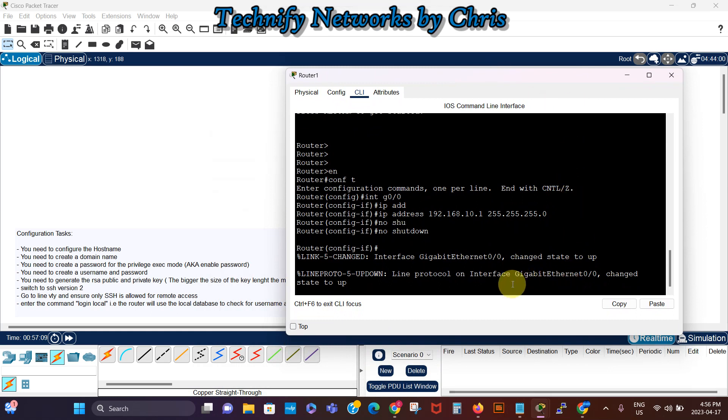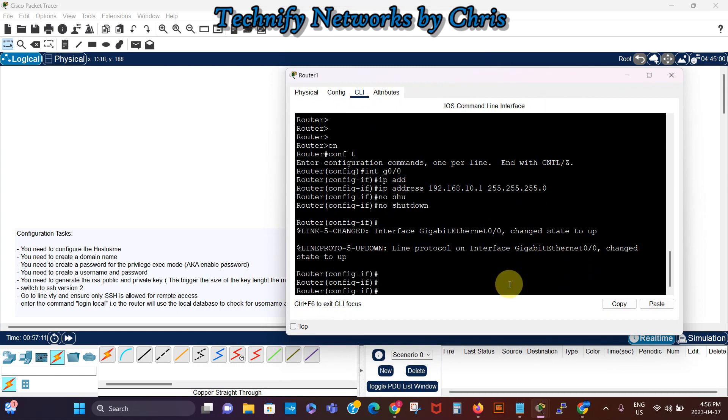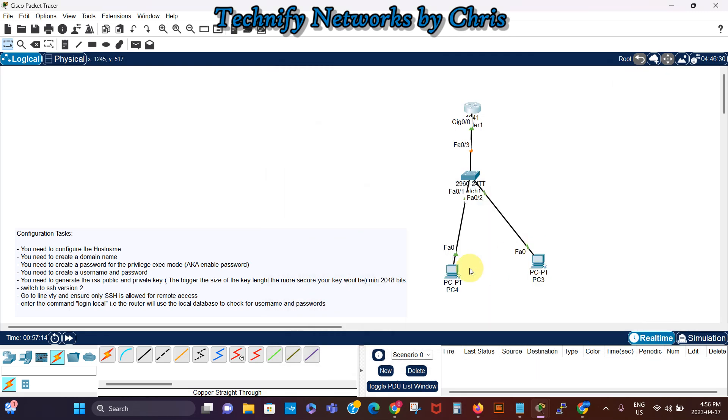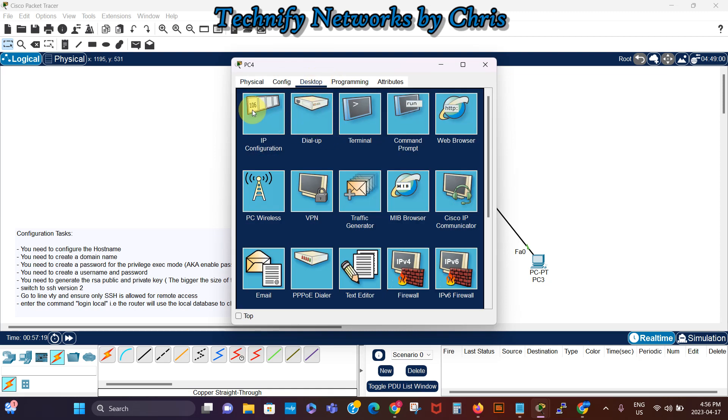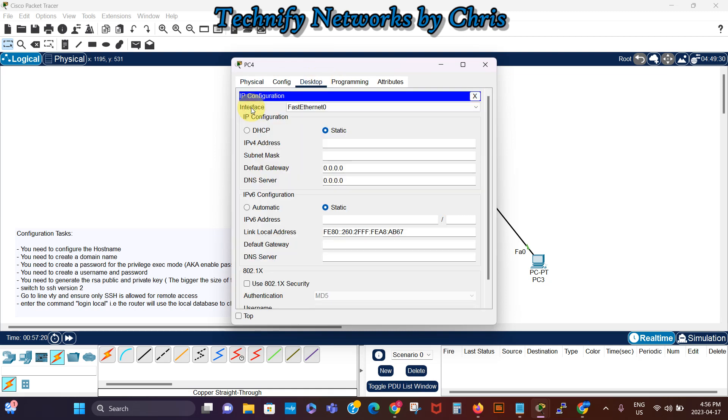So before I start the configuration on the router, I'm just gonna go to my PCs quickly and assign IP address and default gateway on them so that they can communicate with the router before we can attempt to SSH after the configuration, because there has to be connectivity.